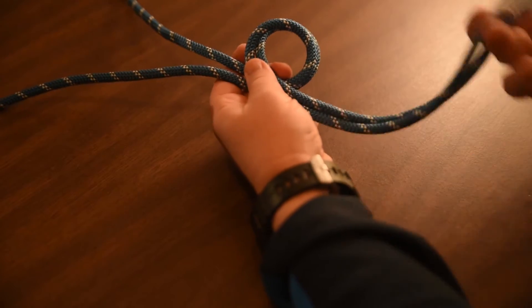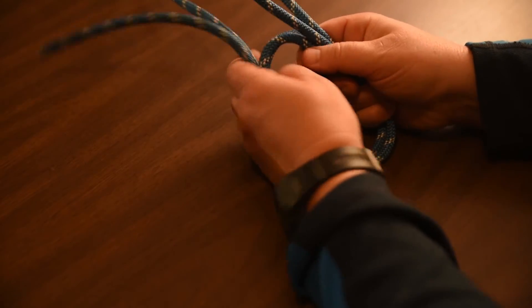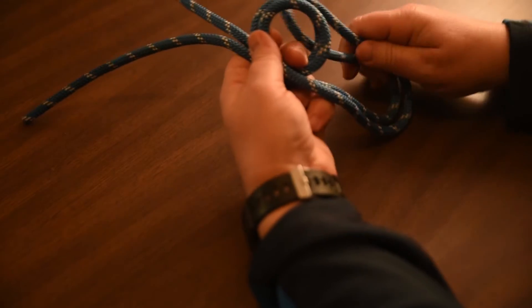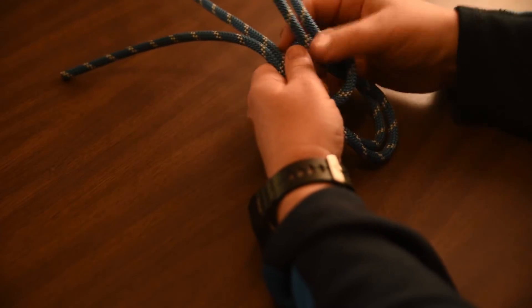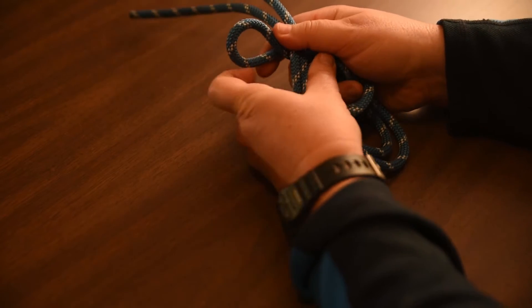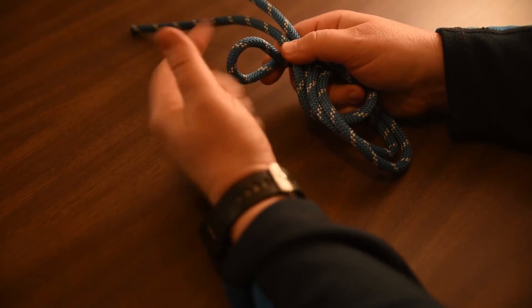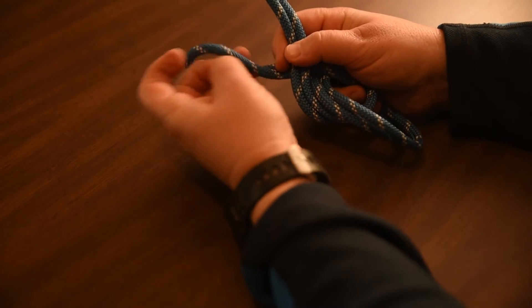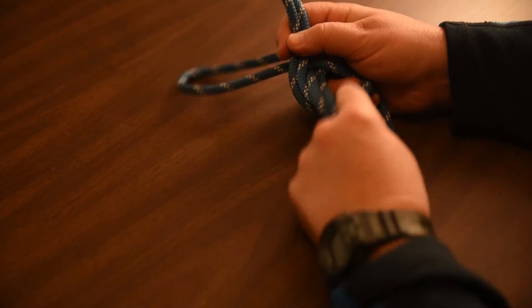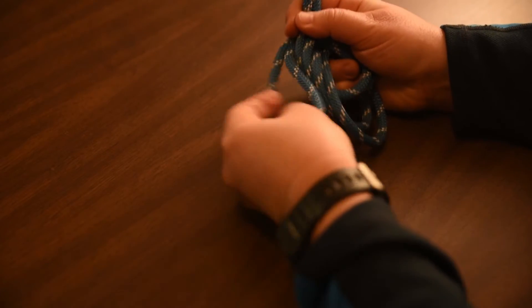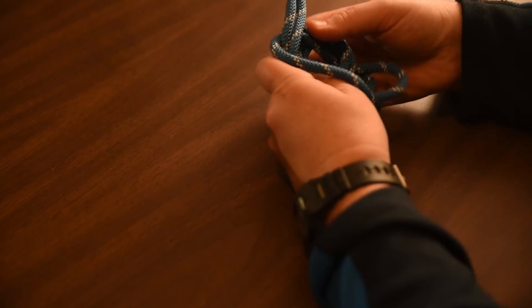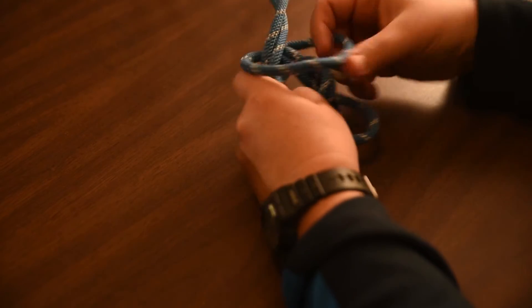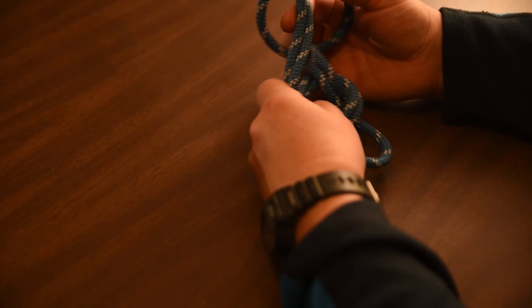Take the bight here, this end with the bend, and feed it through. When you go around the standing end, instead of going back through the rabbit hole, take that and come around the entire knot assembly, pulling it up to the top.